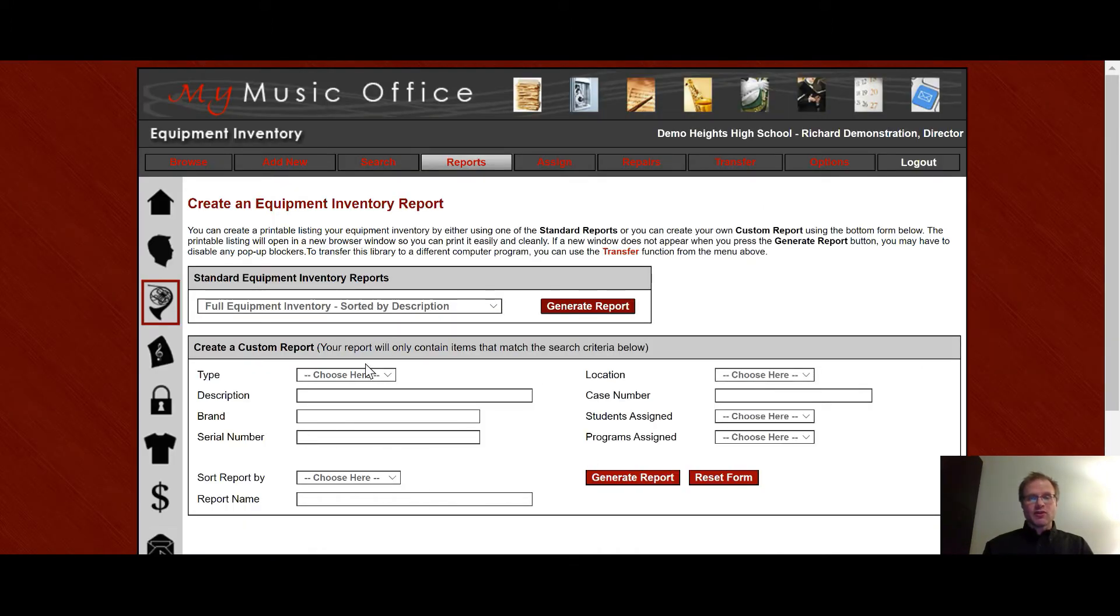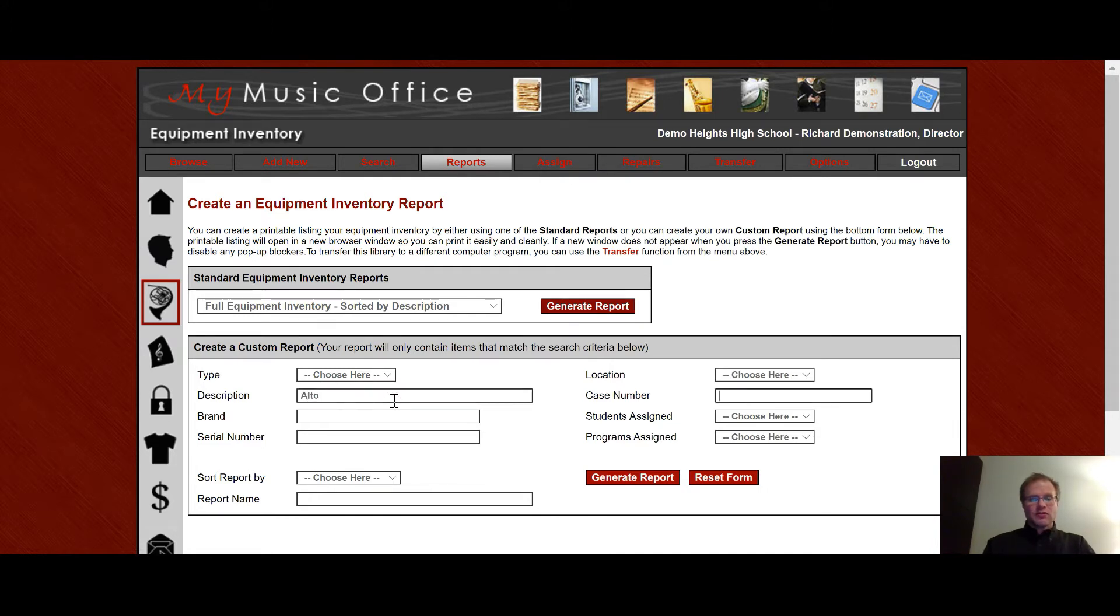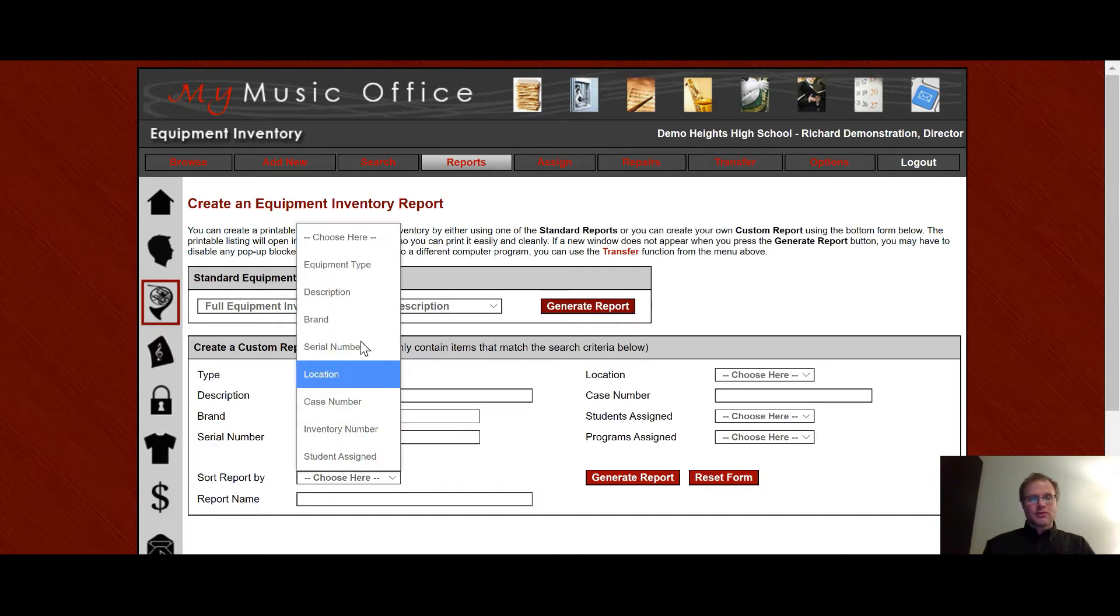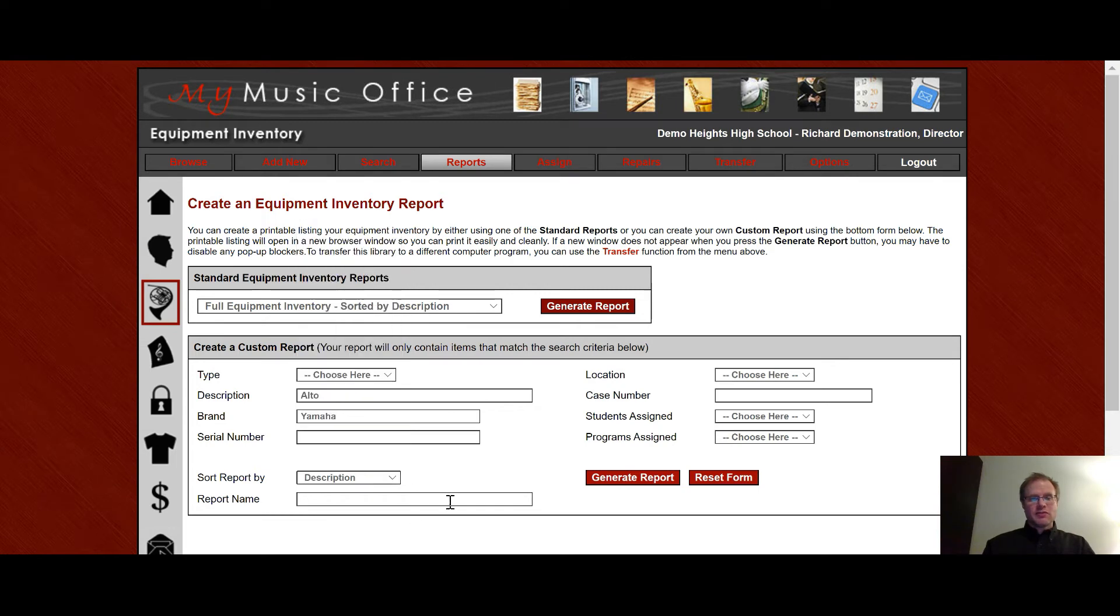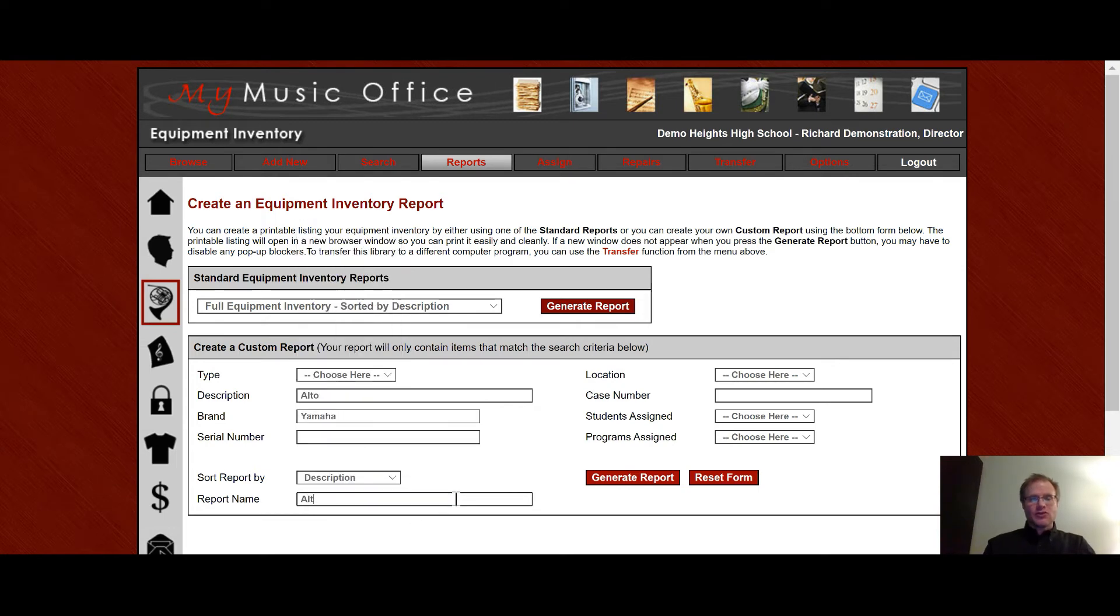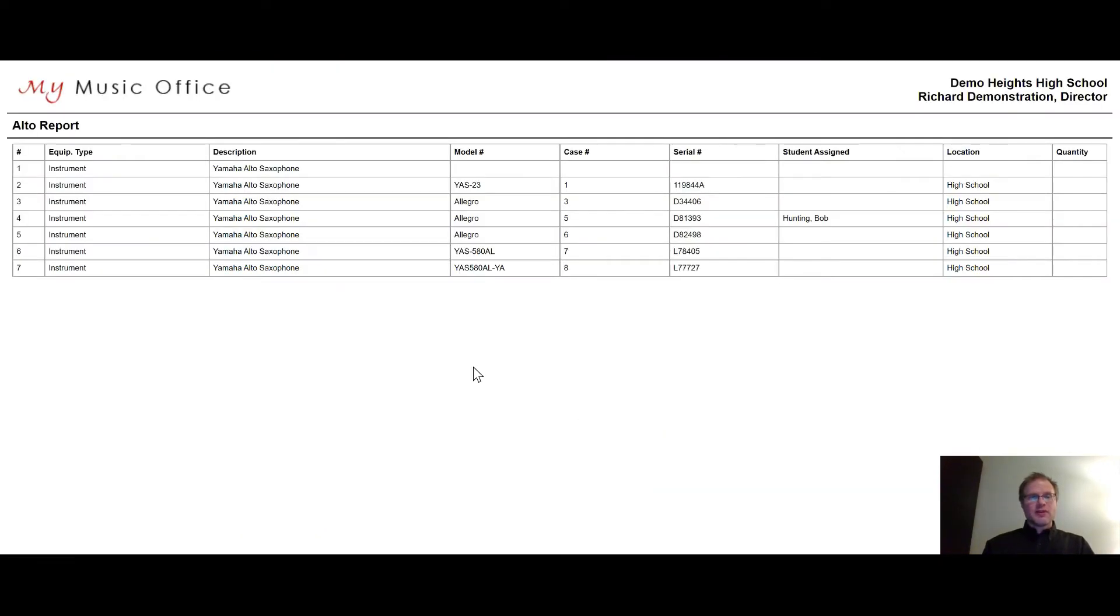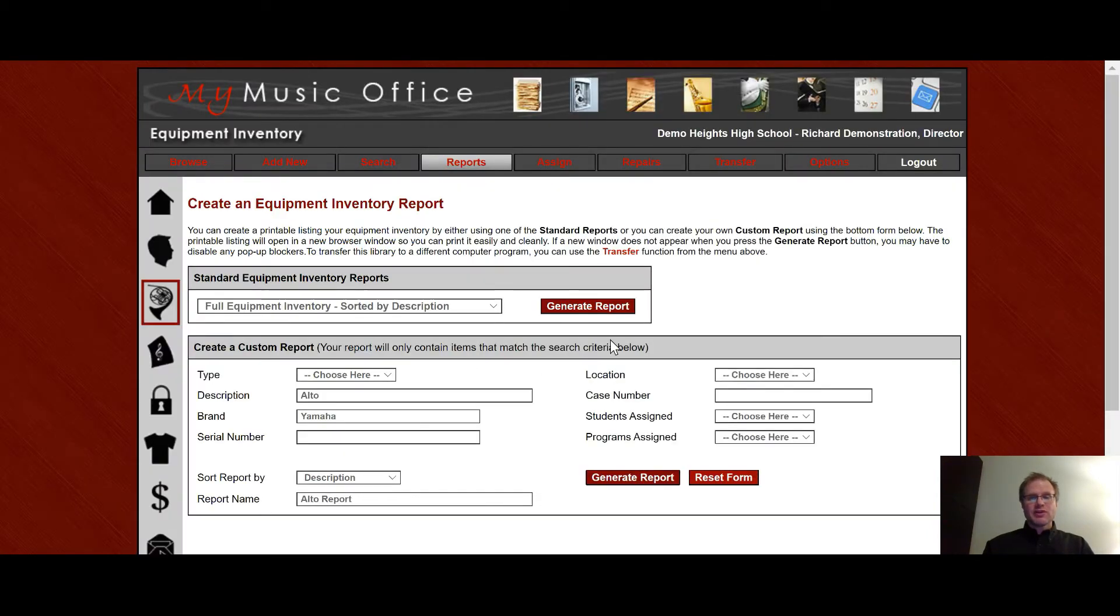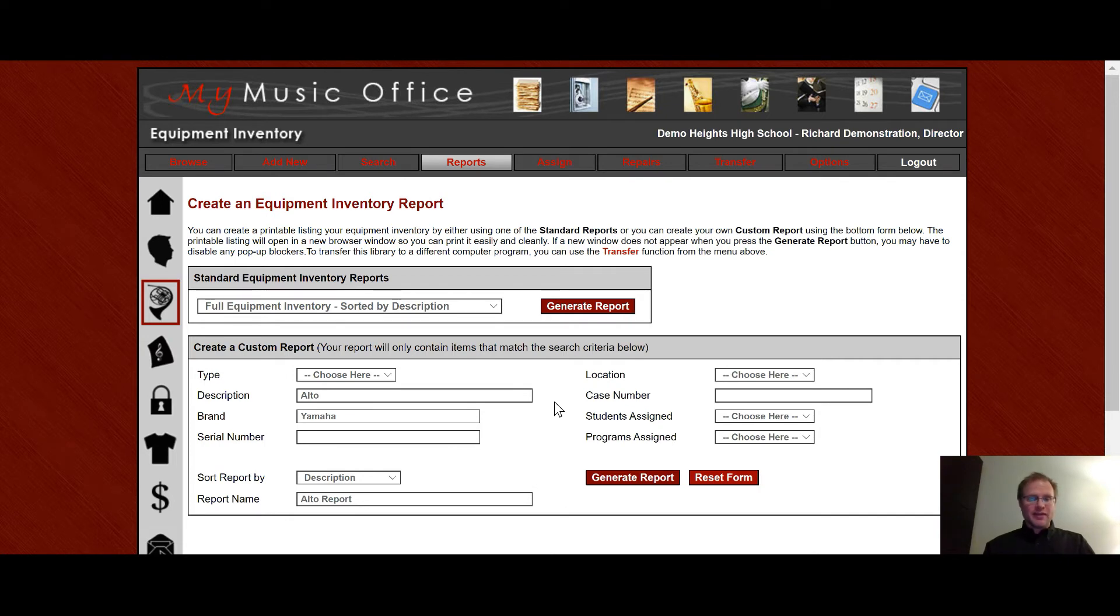You can print customizable reports down here. So if I say I wanted to have alto, all my Yamaha altos sorted by description, and I can call it alto report. Generate the report. And now you'll notice these are all Yamaha alto saxophones that have appeared on the report. So you can customize the report that you want to be able to print off and have on hand.